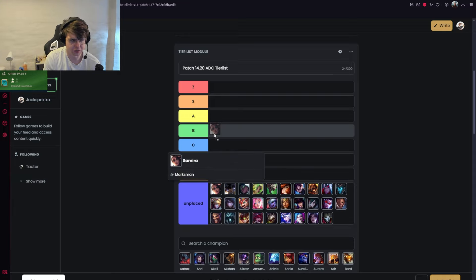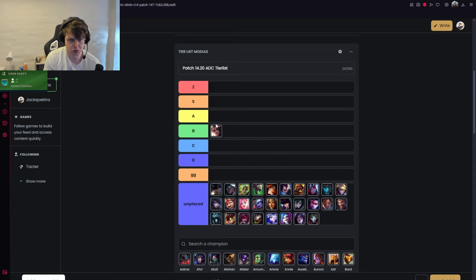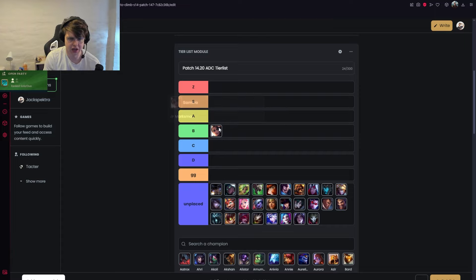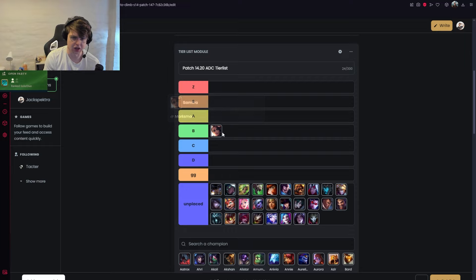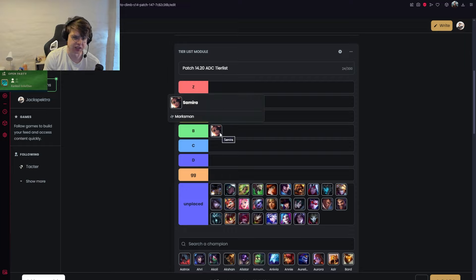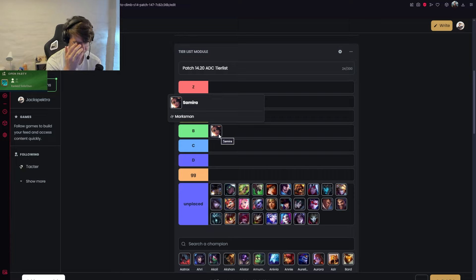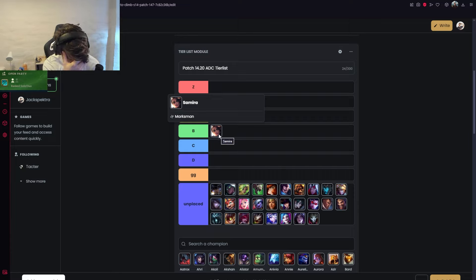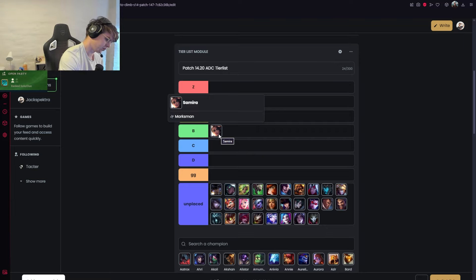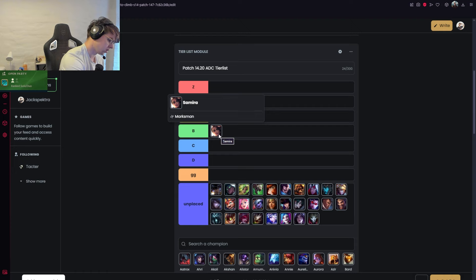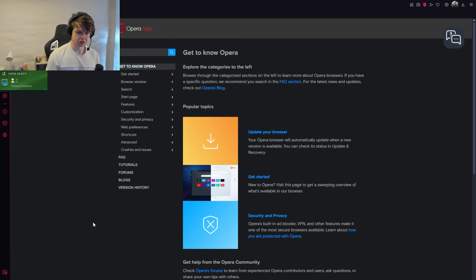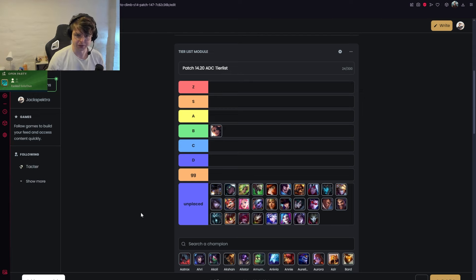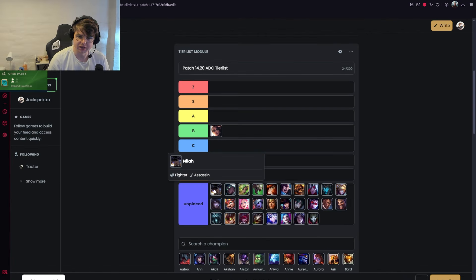Samira: I want to talk about builds for every champ. I think Conqueror, Hubris into Collector, IE, LDR, Shieldbow should be best, but I'd put her in B tier. I don't think she's that good. There's still quite a bit of CC in the meta, she struggles in laning phase, and she's a bit cheesy. If you get ahead you can win games, but there are other champions that can abuse the Lethality Hubris build better than her that I would rather play.